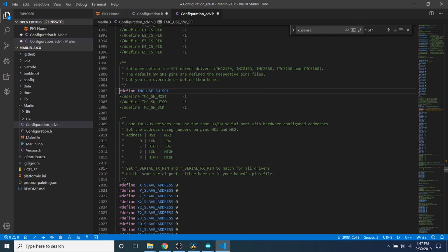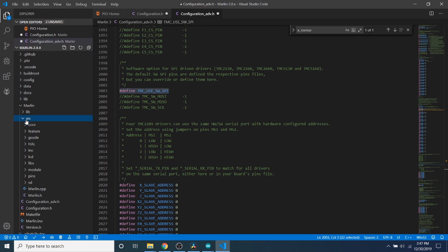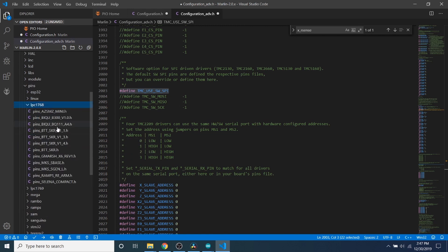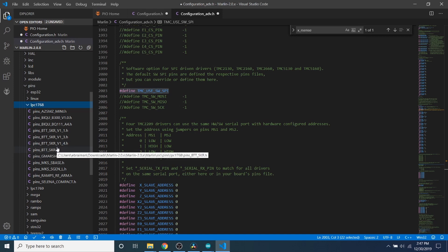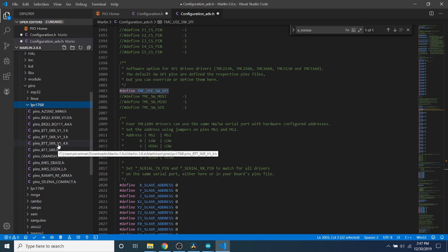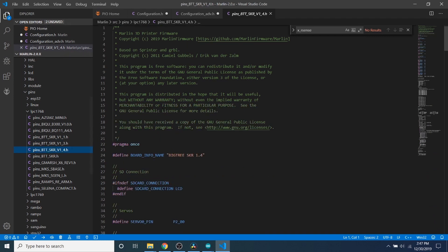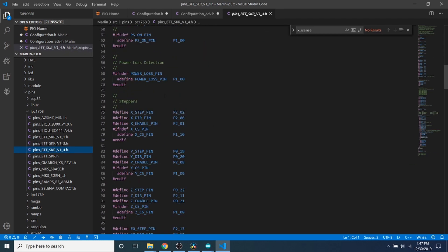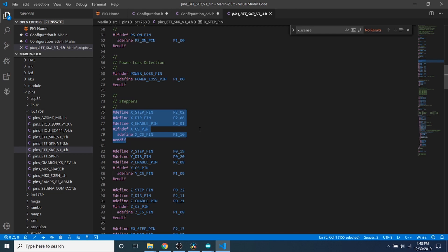One of the things we do have to open up is TMC_use_software_SPI, which is Serial Peripheral Interface. This is basically saying use your pins file defined for your board to use the correct pins. So when I say that, I'm going to go over to source, then I'm going to go over to pins. And then on this particular board, our chipset is the LPC-1768. And then our board for our pins_BTT_SKR_V1_4.h is the definition of the pins on your board.